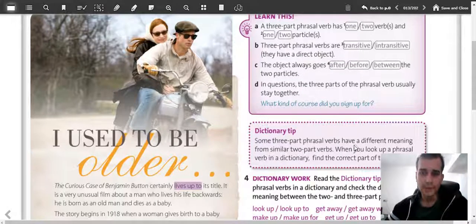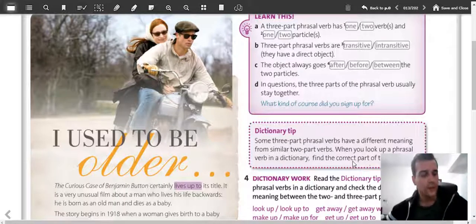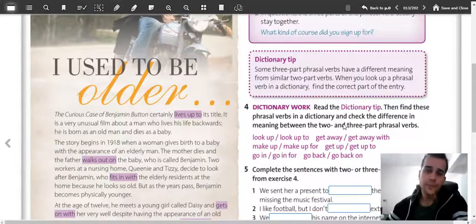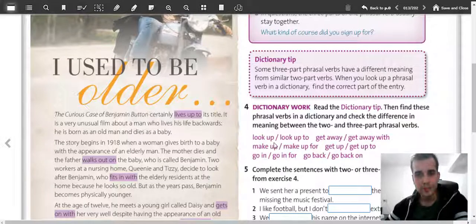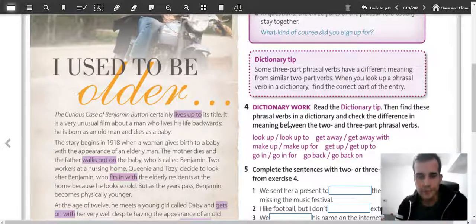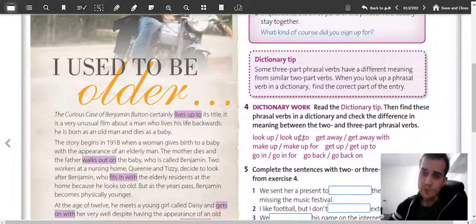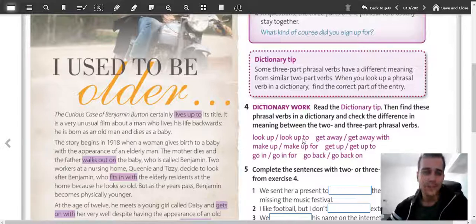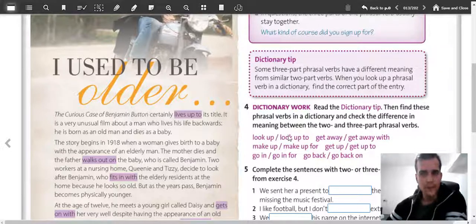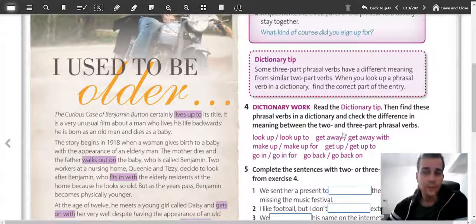In a dictionary, some three-part phrasal verbs have a different meaning from similar two-part verbs. When you look up phrasal verbs in a dictionary, find the correct part of the entry. For example, 'look up' and 'look up to somebody' have very different meanings. 'Look it up' means open a dictionary and find the word. But 'look up to somebody' means you admire them — you want to be like them. So you see, it has a very different meaning.